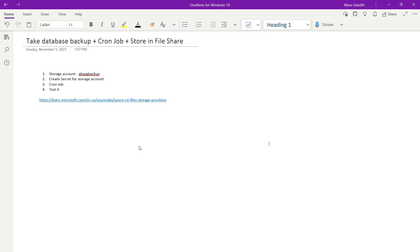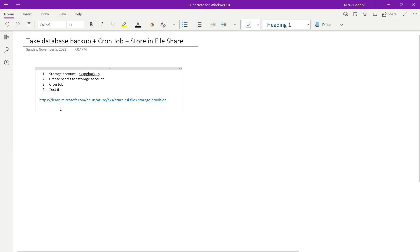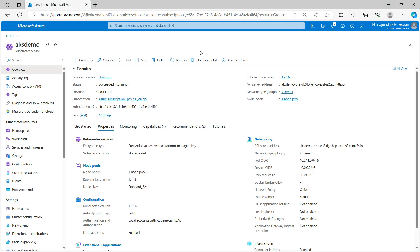Now here we are going to perform three steps. We are going to first create a storage account. After that we are going to create a secret for that storage account, and after that we are going to create cron job. Here I am going to use below Microsoft website for creating a secret, and here I am using the same AKS demo cluster for demo purpose.